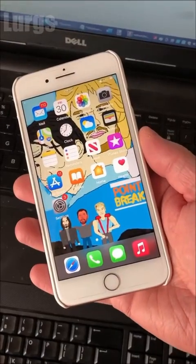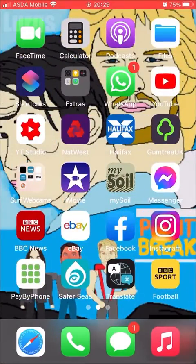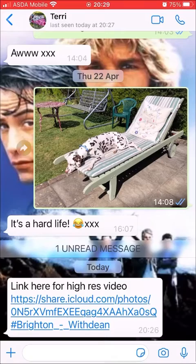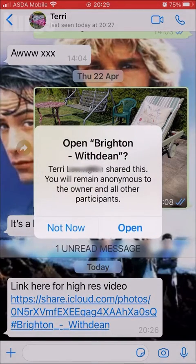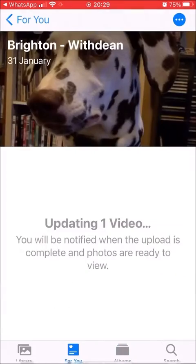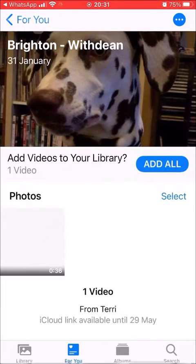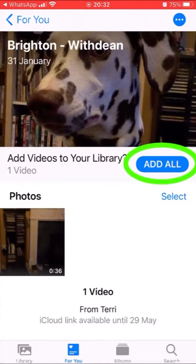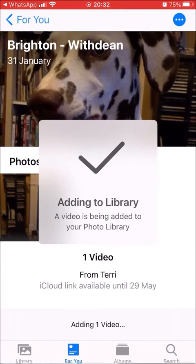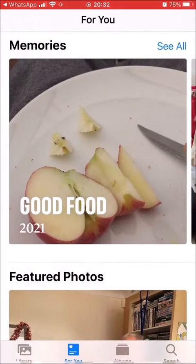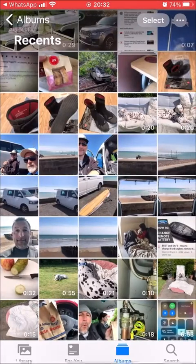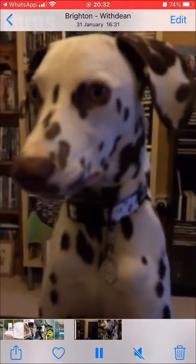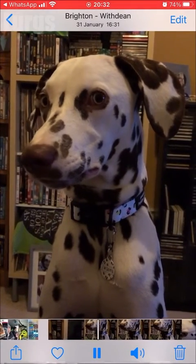That has been sent to Lurgs on my other phone. Now I'm on the phone it's been sent to. Go into WhatsApp and there is the message with the link. Click on that link — it says 'Retrieving'. Click Open. It says one video is updating, and there it is. I've massively sped up the footage — this can take a while depending on how big the clip is. Click 'Add All'. It's added it to your library. Go into Albums, refresh, and there's that video clip at the bottom — successfully sent from one iPhone to another.